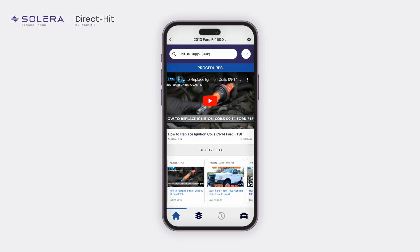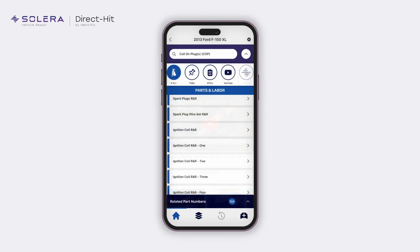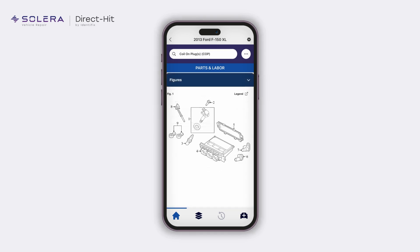Next, to look at the parts and labor pricing, tap on the carousel and then select P&L. The parts and labor screen displays the results matching your keyword. Tap on the applicable option — in this case, ignition coil repair and replace. The parts and labor information displays, including the base labor time to replace the part, part number, and price. To view the part spectre image, tap on the figures tray if available, then tap on the vector to view the legend.